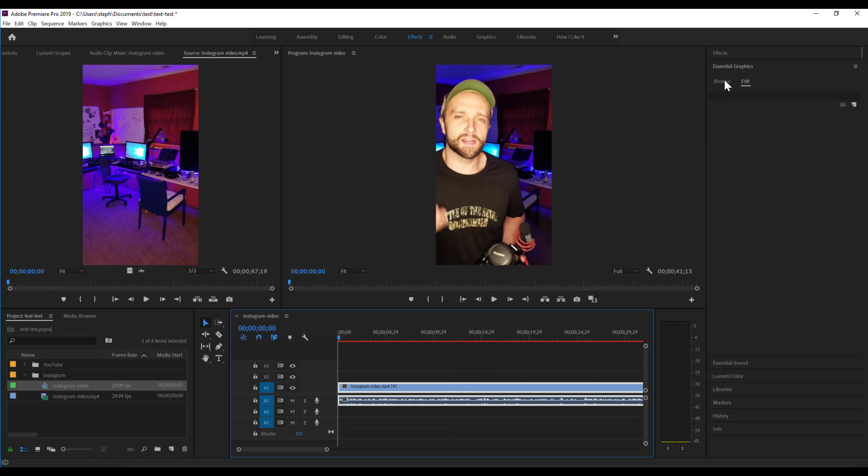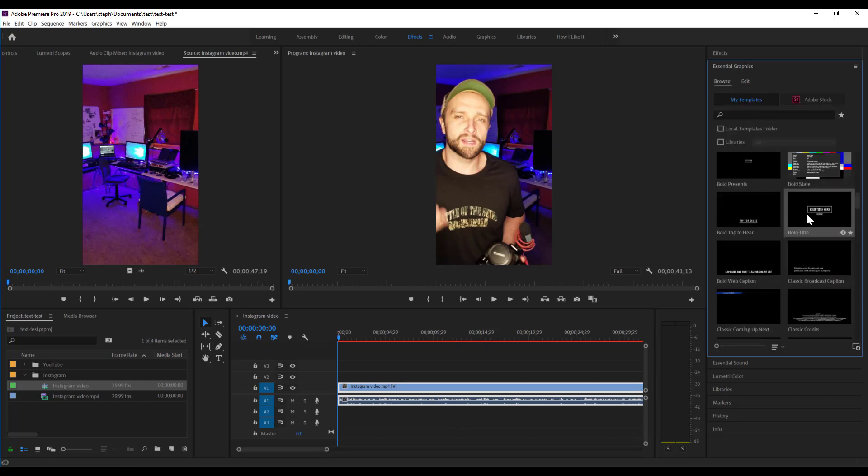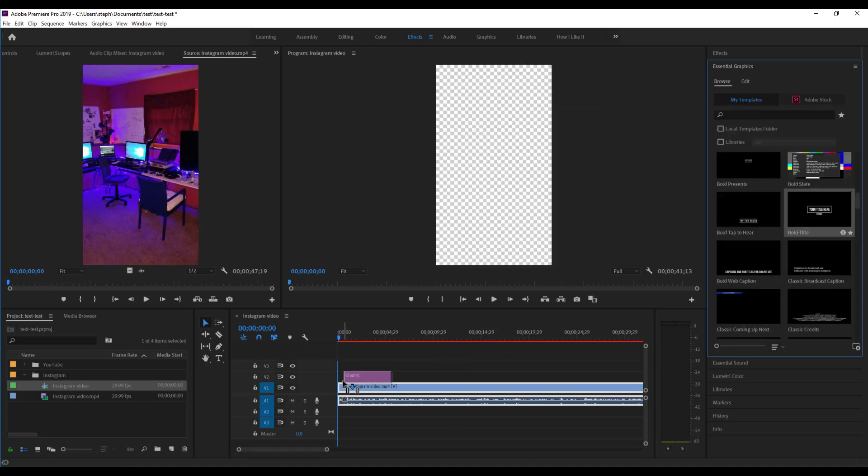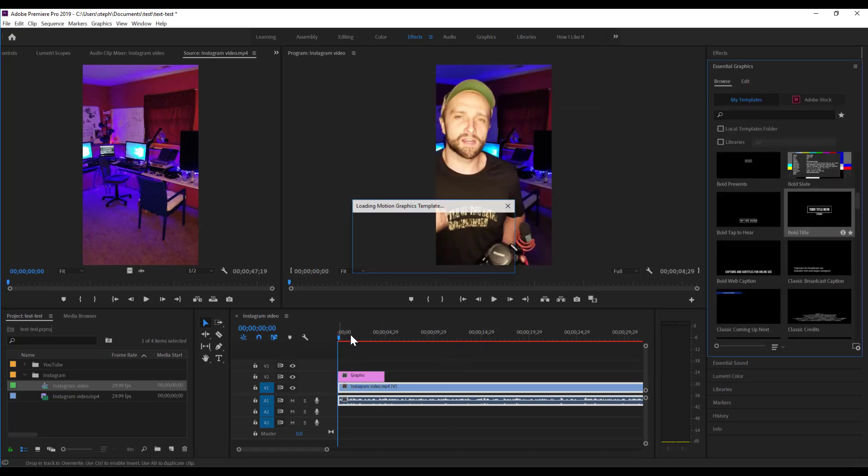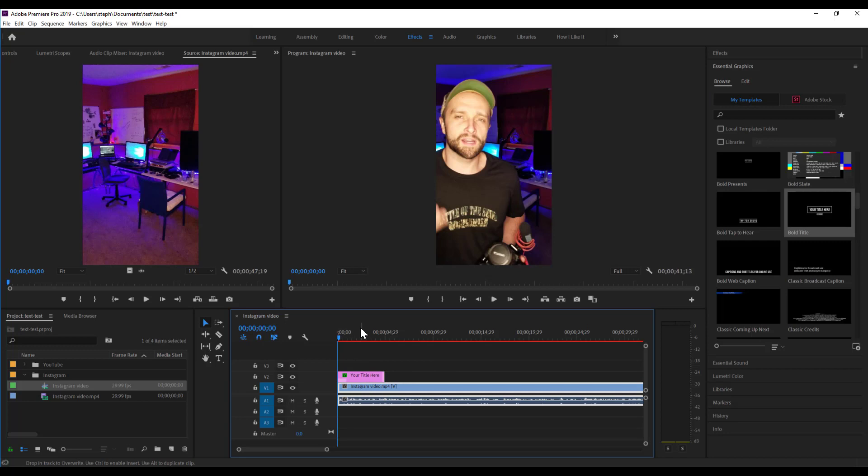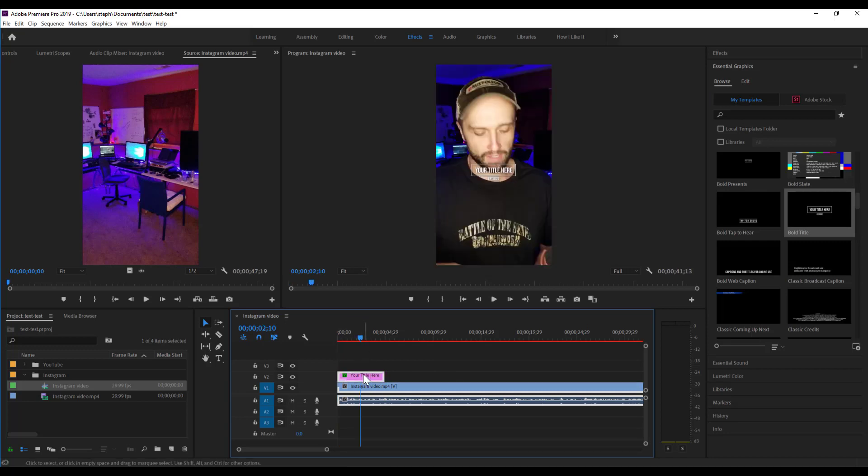I can also go to my Essential Graphics panel and add any titles that I want. I'm going to do a quick full video link in bio here.